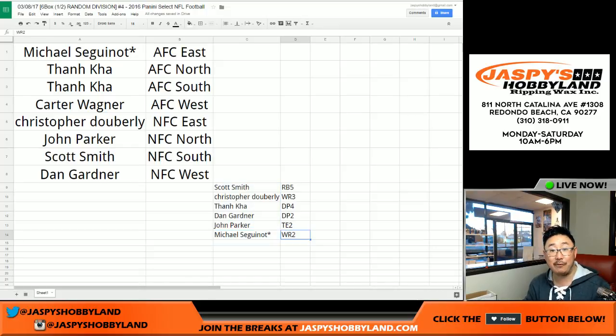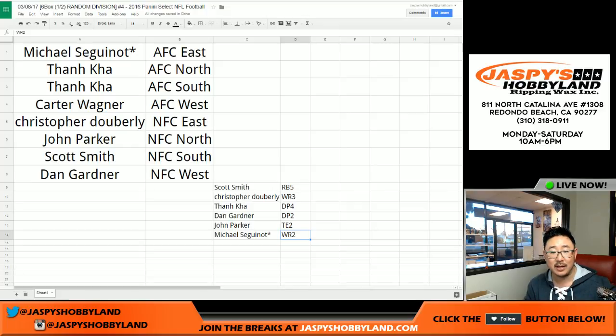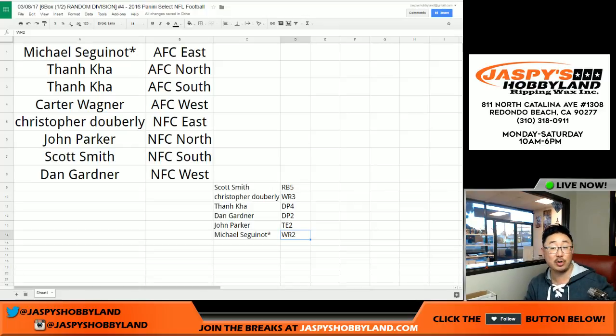That was random division number four from jaspyshobbyland.com. We'll see you next time — we should have more Select, so check it out. Joe, out.